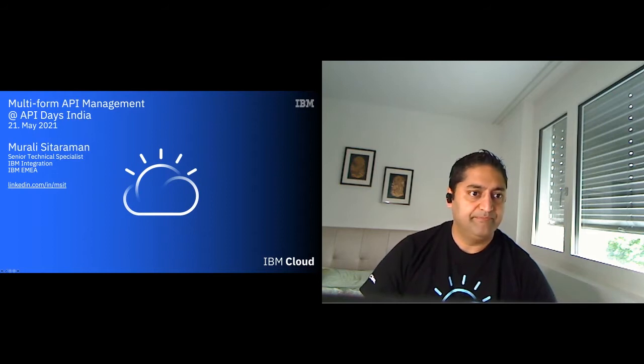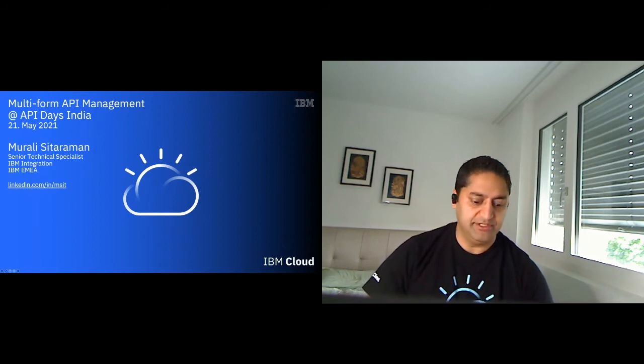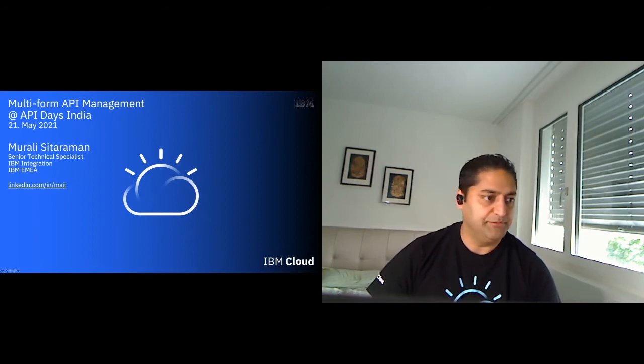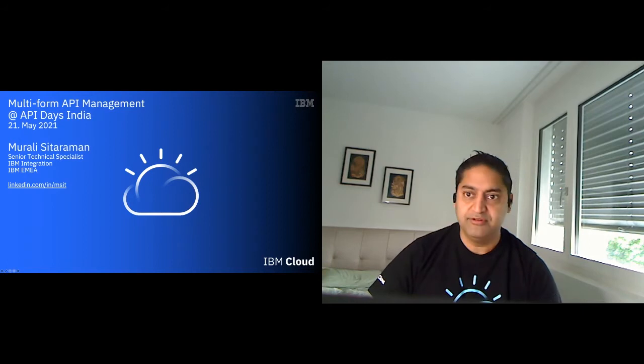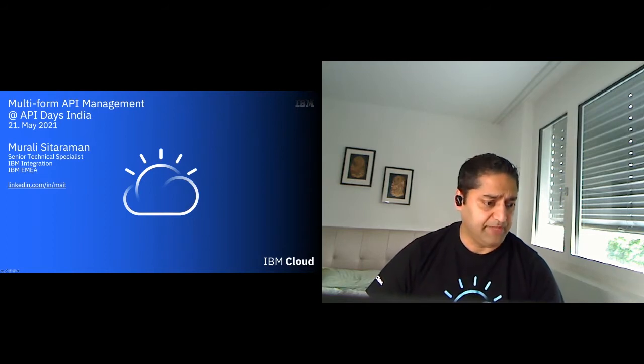I guess we'll start. Welcome, everybody. My name is Murali Sitram. I'm based in Zurich, Switzerland. I'm in a role of a senior technical specialist in the area of integration, and I'm covering the MIA region. So one could say I'm on loan for this event to speak to you at the API days for India.